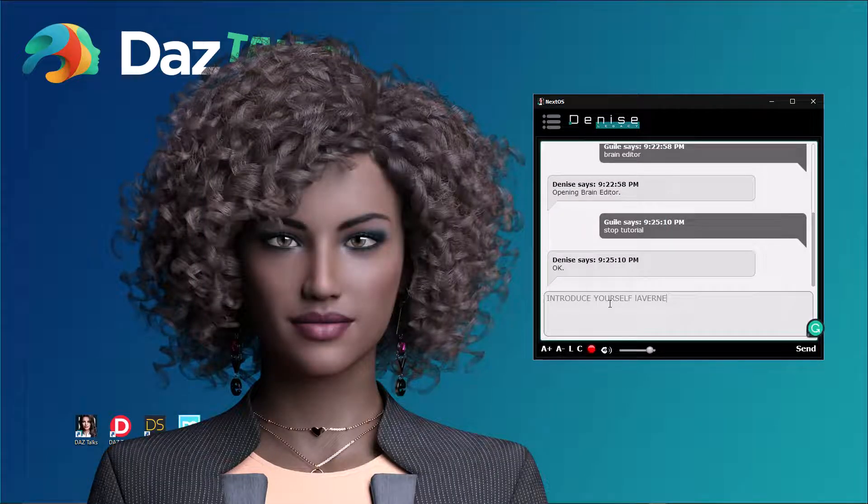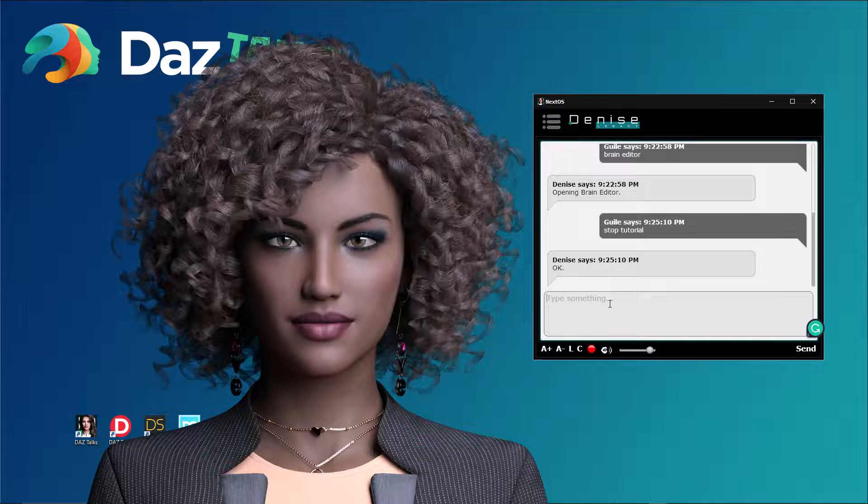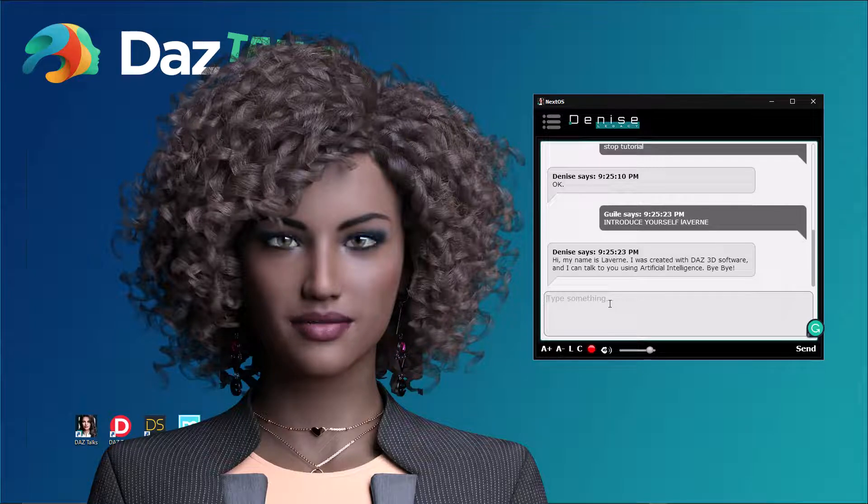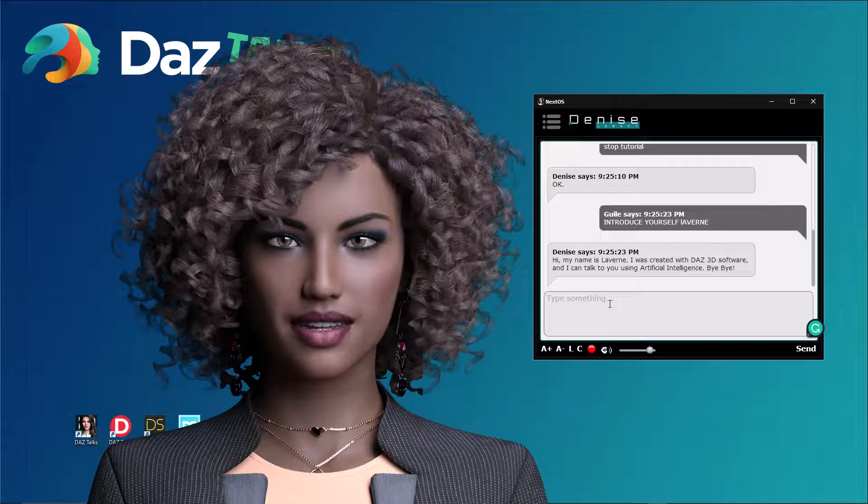Introduce yourself Laverne. Hi, my name is Laverne. I was created with Daz 3D software and I can talk to you using artificial intelligence.